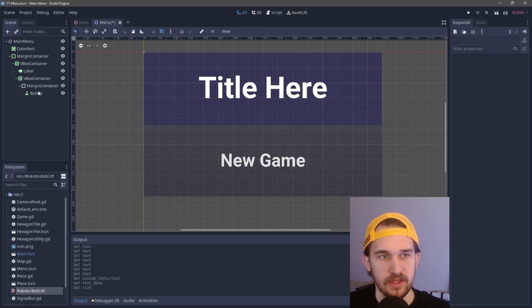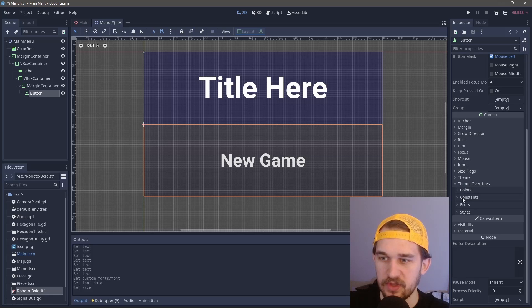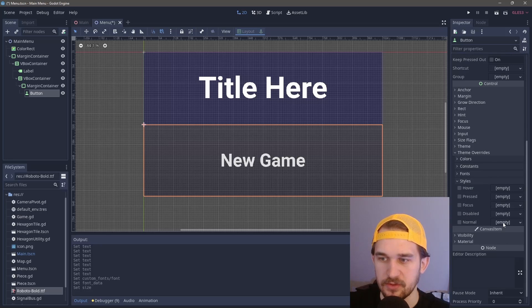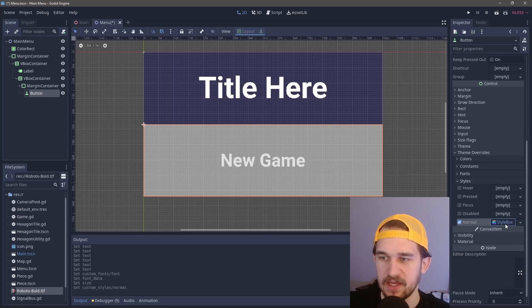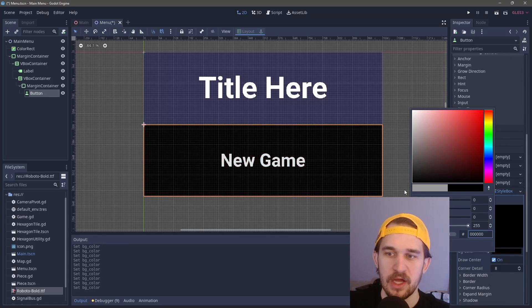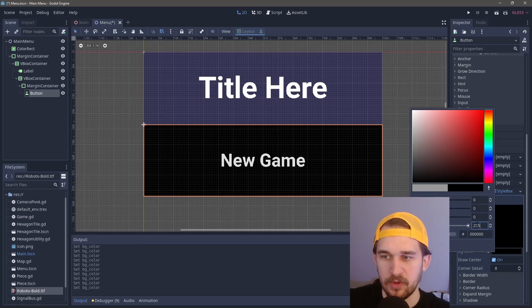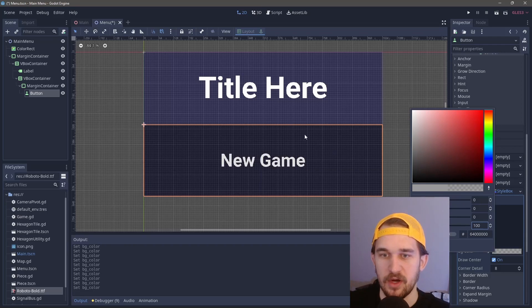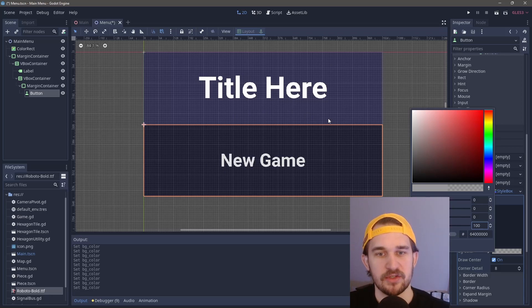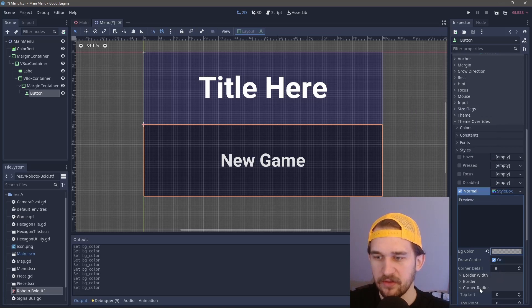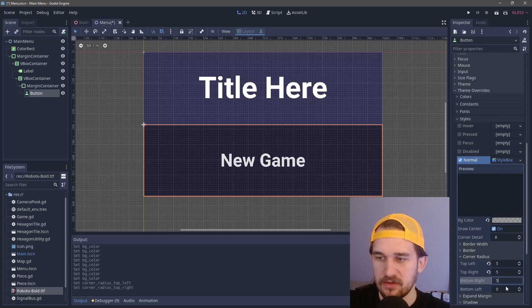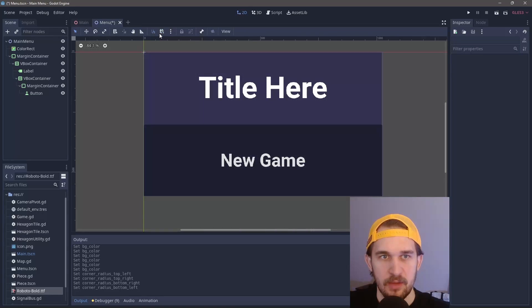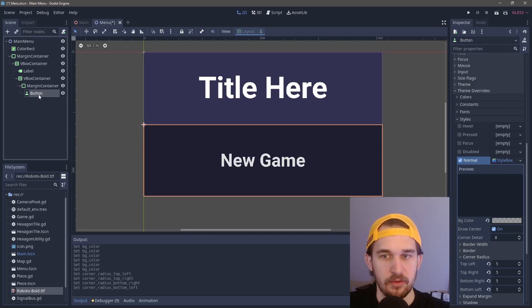This button looks really ugly, so how do we change that? We come into theme overrides again, and we have all these different styles. We'll set up normal first. We're going to do a style box flat. Clicking into the style box flat, you can come to the background color. Let's make this black, and we're going to set the alpha to 100 so you can still see the background. If you had an image, you can see those textures, but it's going to darken it slightly to show this is a button, this is clickable. We're also going to add a corner radius of 5. This gives it a subtle corner around the outside, which is exactly what we're going for.